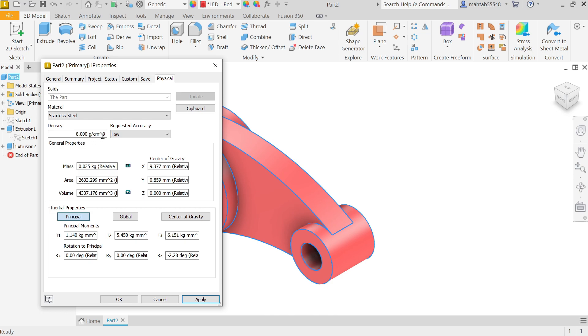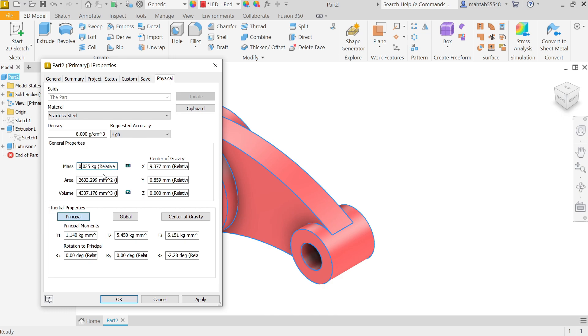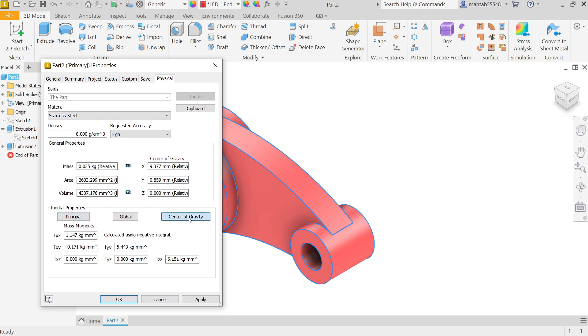Eight grams per cubic centimeter. And accuracy, let's keep higher. Now here you will see this is 0.035 kg. This is the mass, area, and volume. Even you can find center of gravity.